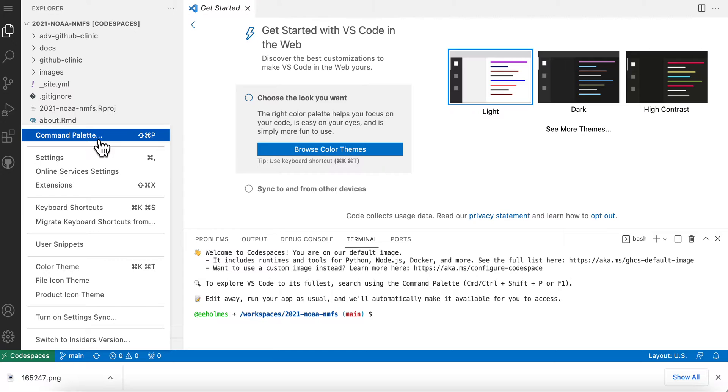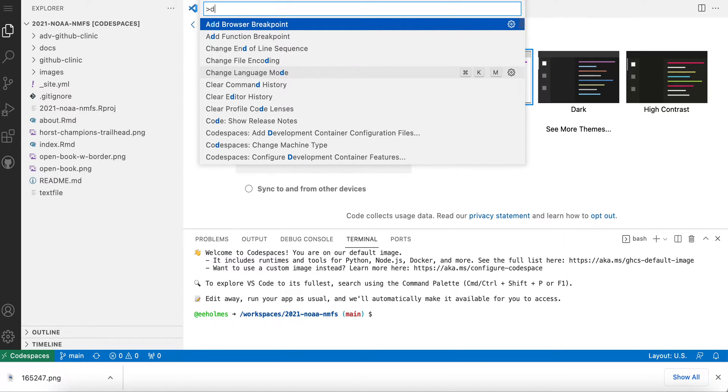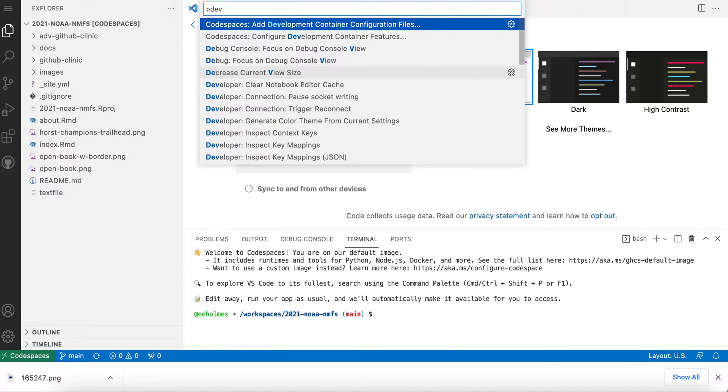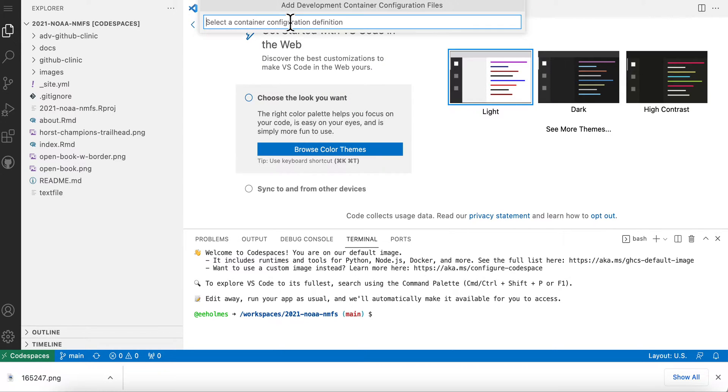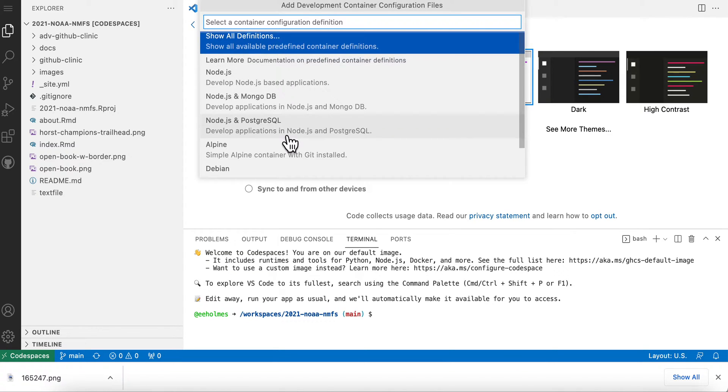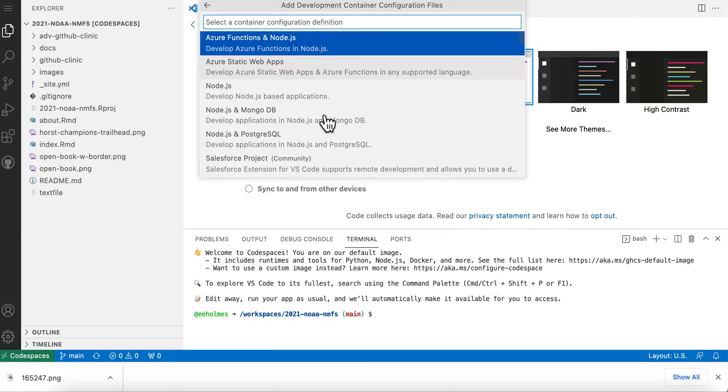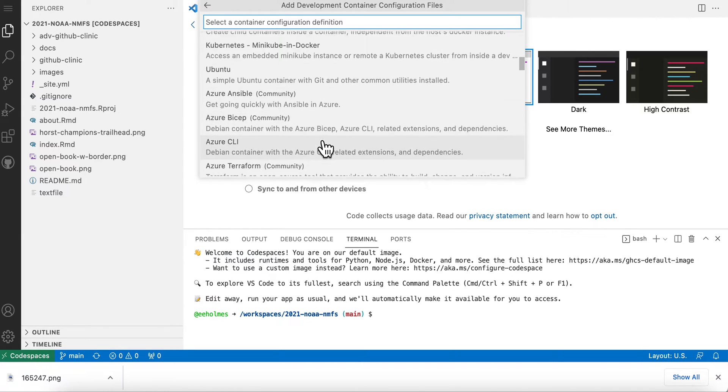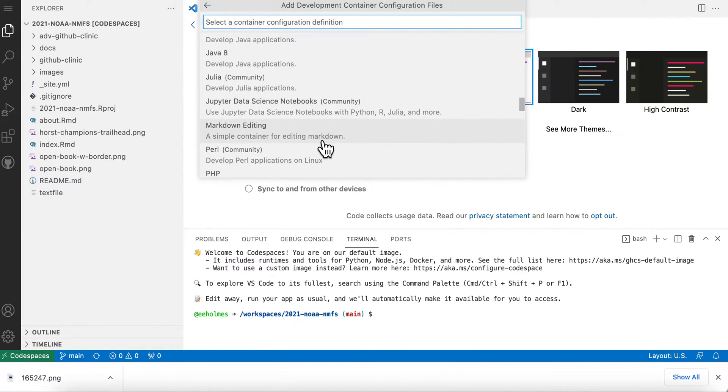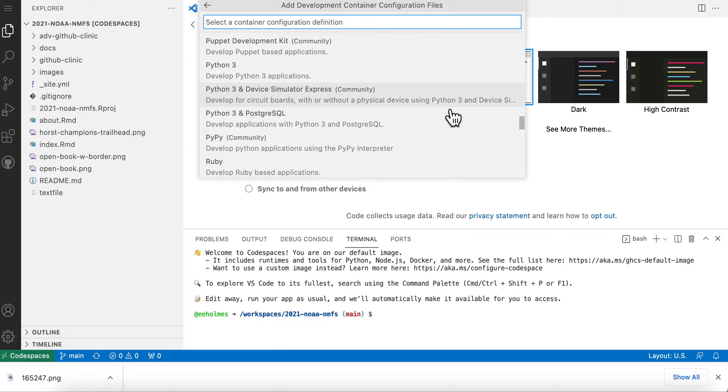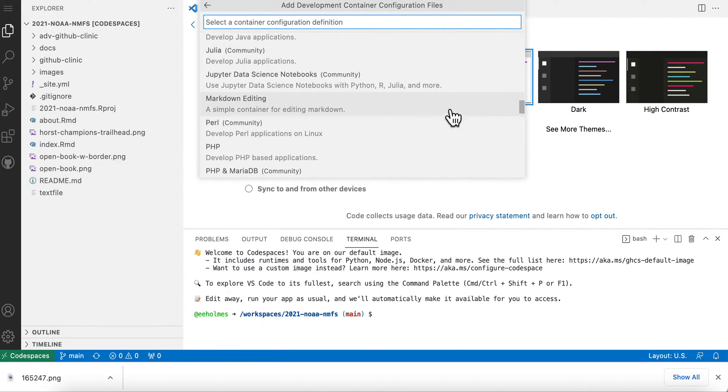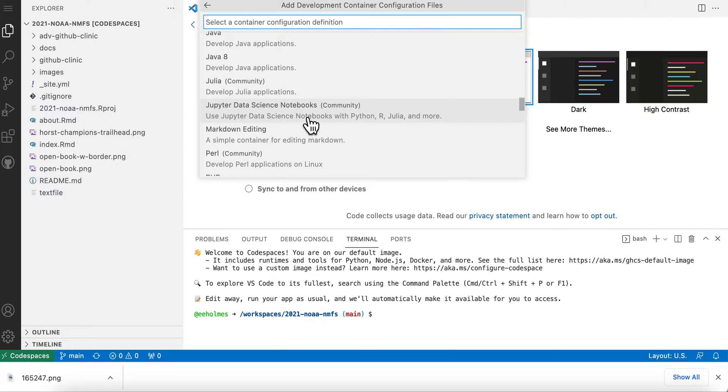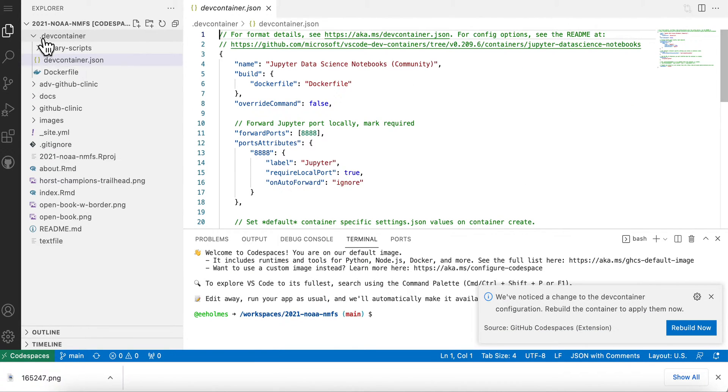So I'm clicking this and it's going to show me a few common ones but I don't want those, so I'm going to say Show All. So now I can go down and find... there we go. I like this one. So this has R and Julia and more. It has a bunch of the R packages that I want like tidyverse. Okay, that's the only one I found that has that. So I'm just going to click that and now you can see it's added this dev container here.